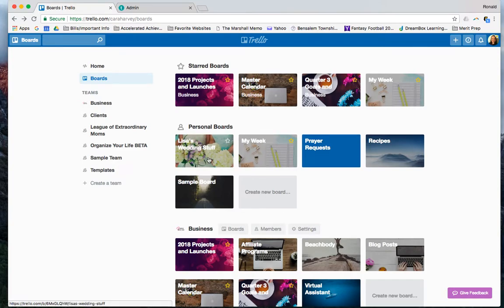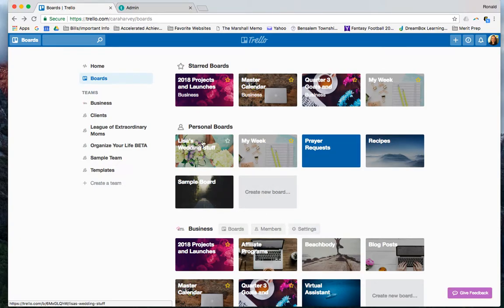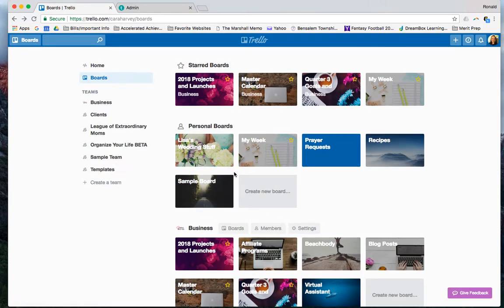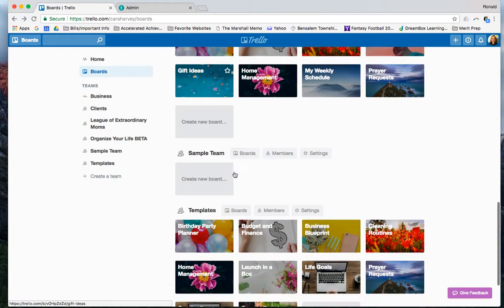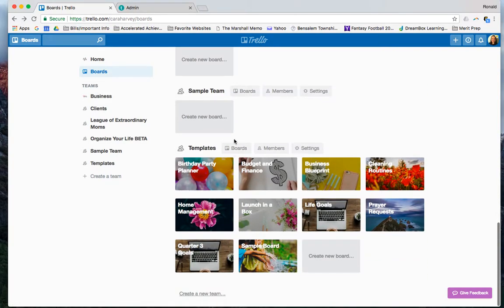So you have the option again to either add the members to the whole team, add them to a specific board, and then group them easy. Hope that helps, and let me know if you have any questions.